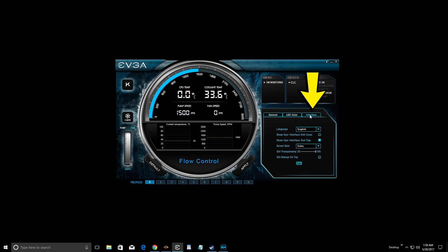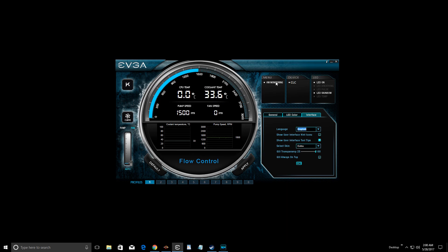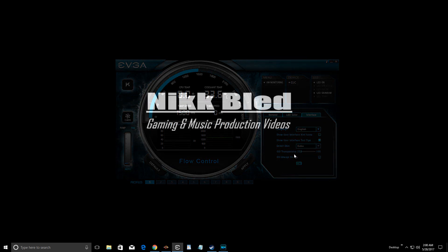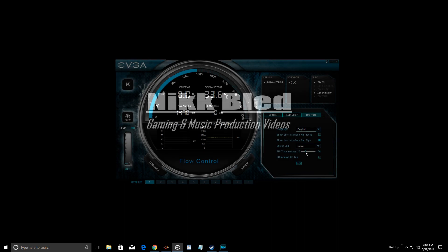The next tab is the user interface tab. You can select language, and toggle 'show user interface hint icons' — I have that off. I have 'show user interface tooltips' on so I can hover over something and it gives me information. You select the skin — select Extra to get the full skin I'm using. You can also adjust graphic user interface transparency so you can see your background or other programs through it. It's a cool feature but not really useful since I normally just minimize the program.